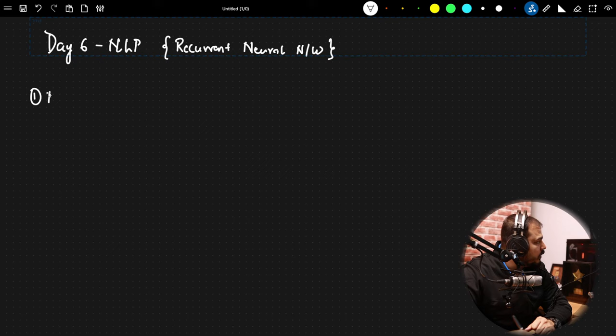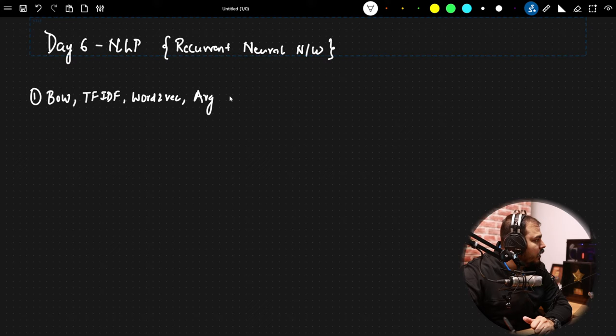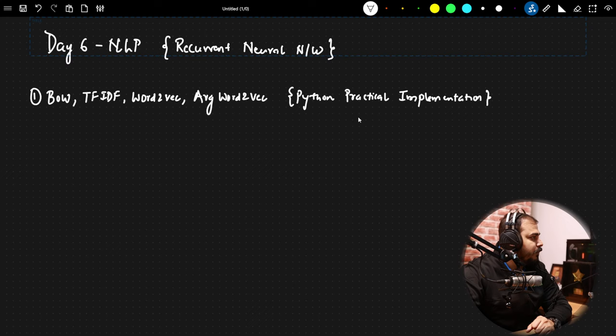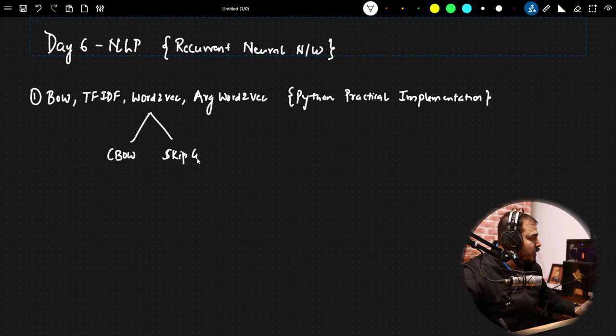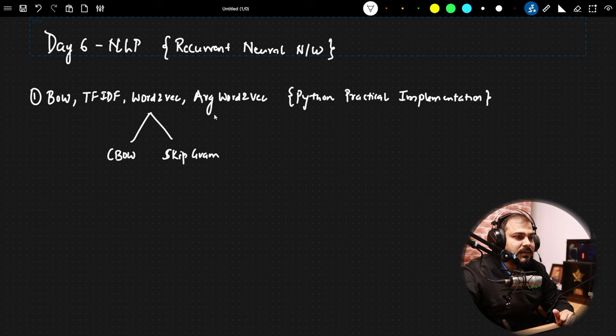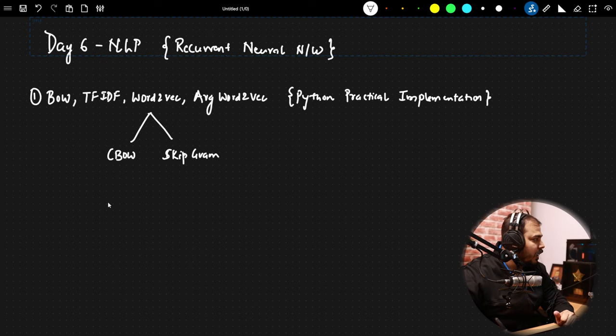In our previous sessions, we have learnt about bag of words, TF-IDF, word2vec, and average word2vec — all done with Python practical implementation. We saw two architectures of word2vec: one is CBOW and one is skip-gram. And now today we are basically going to learn about one amazing thing which is recurrent neural network.